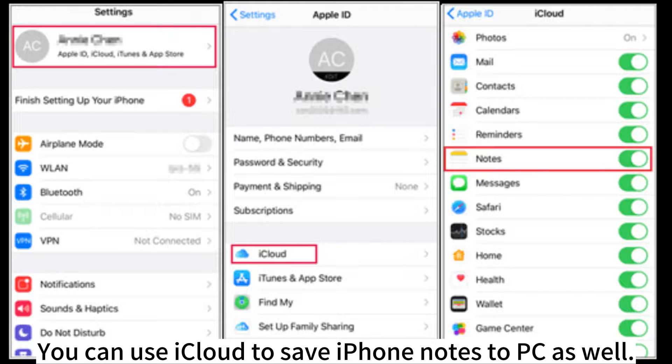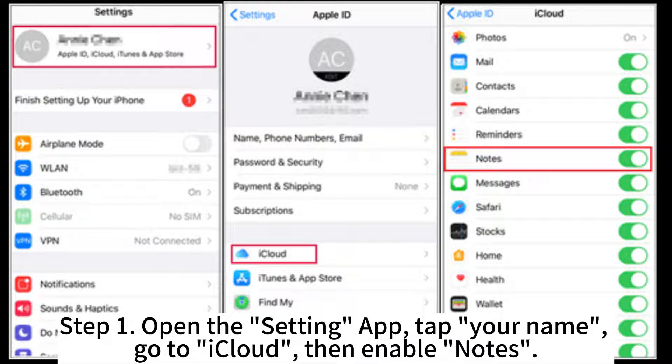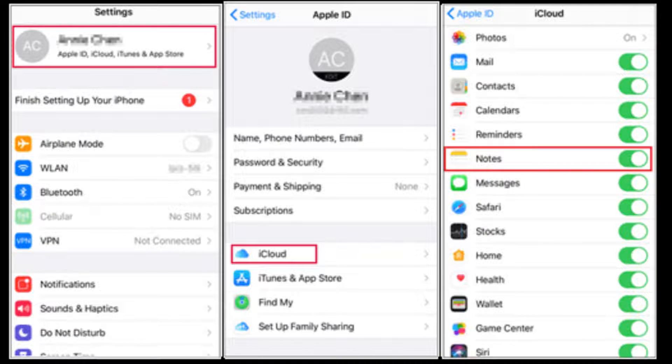You can also use iCloud to save iPhone notes to PC. Step 1: Open the Settings app, tap your name, go to iCloud, then enable Notes.